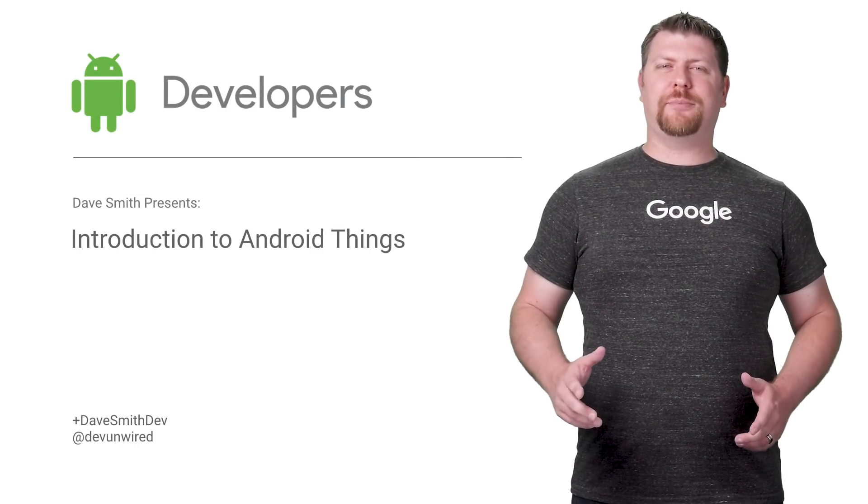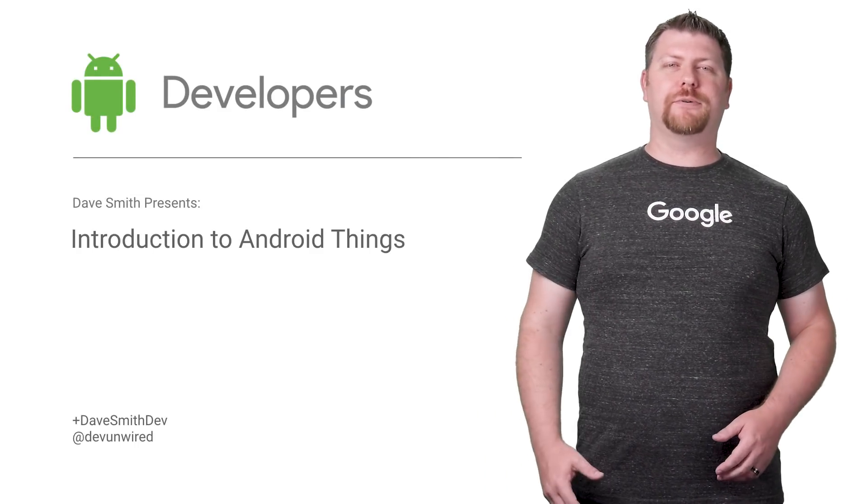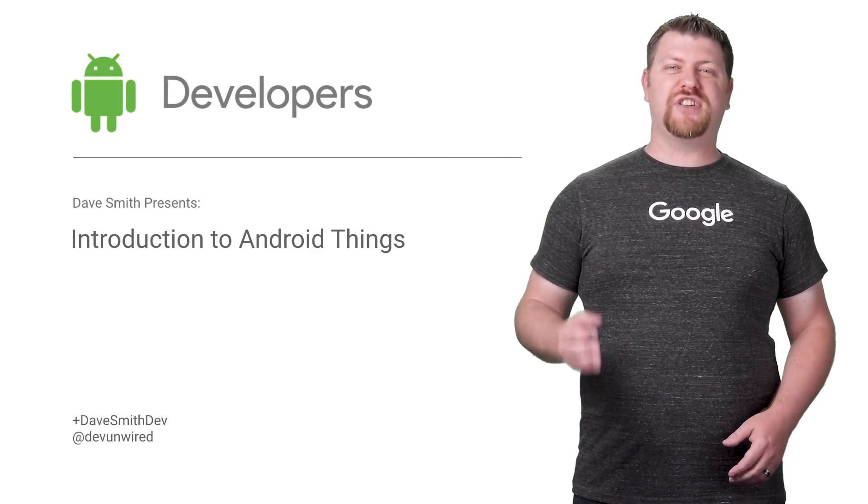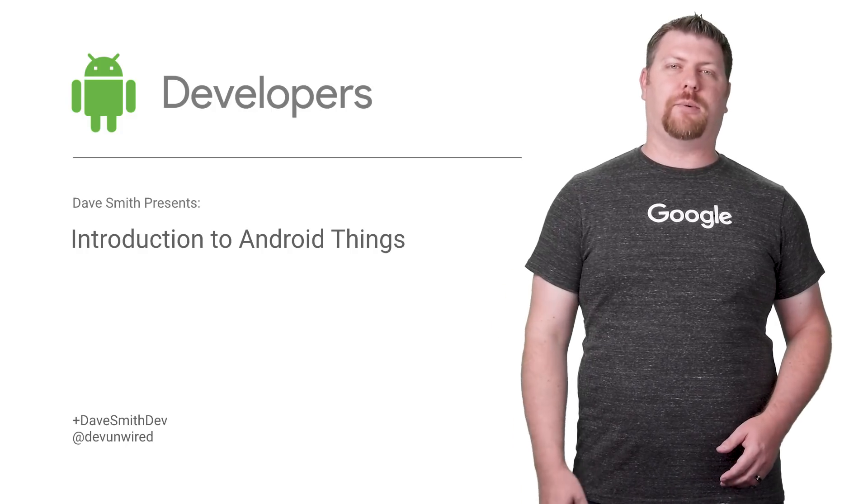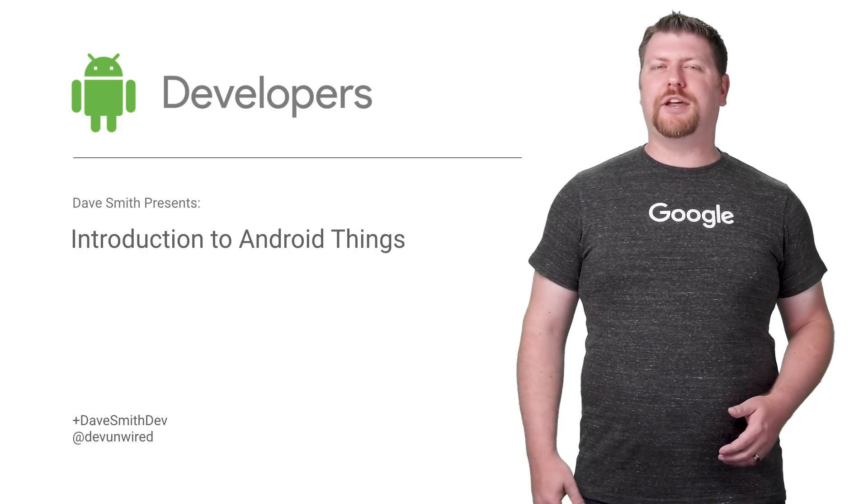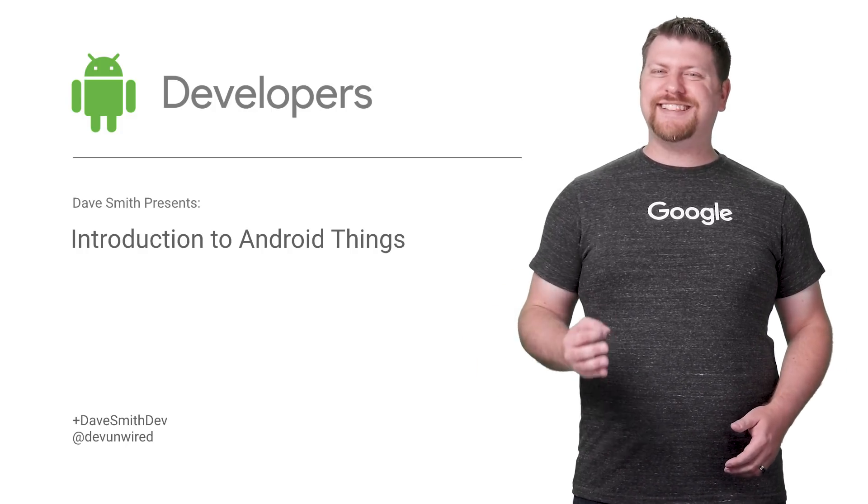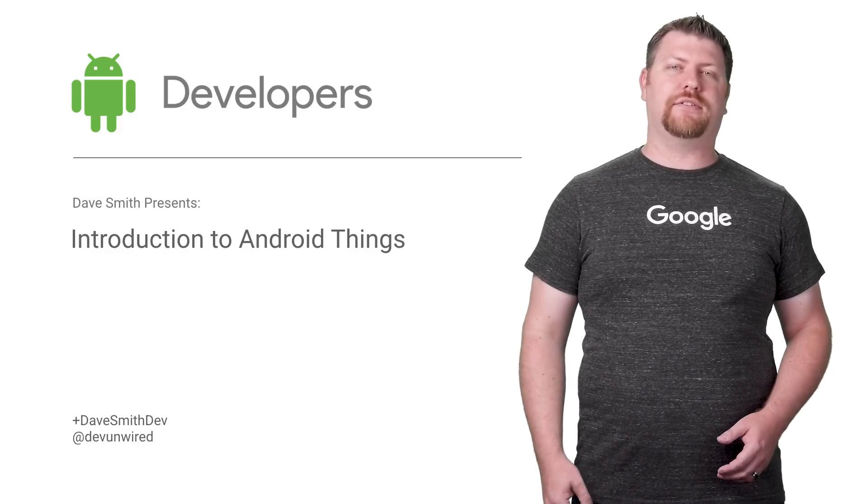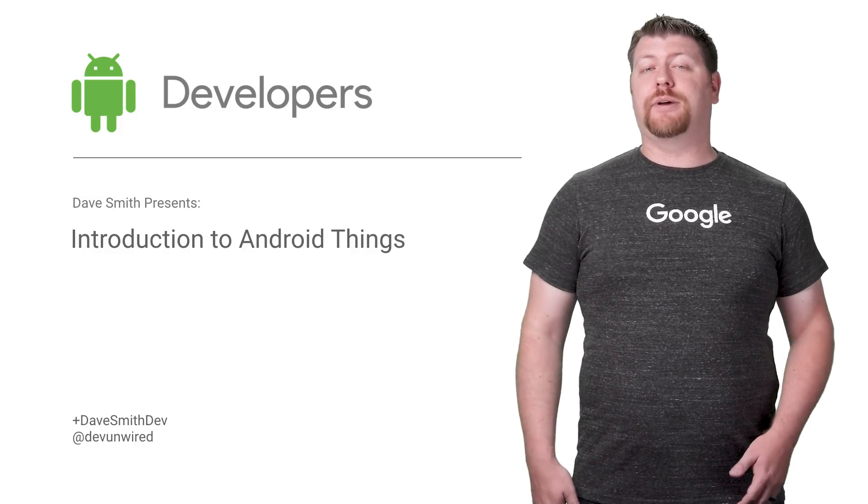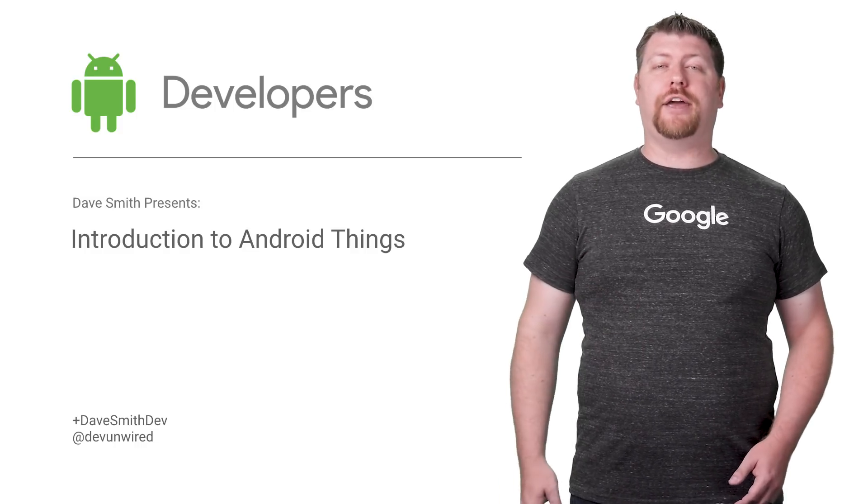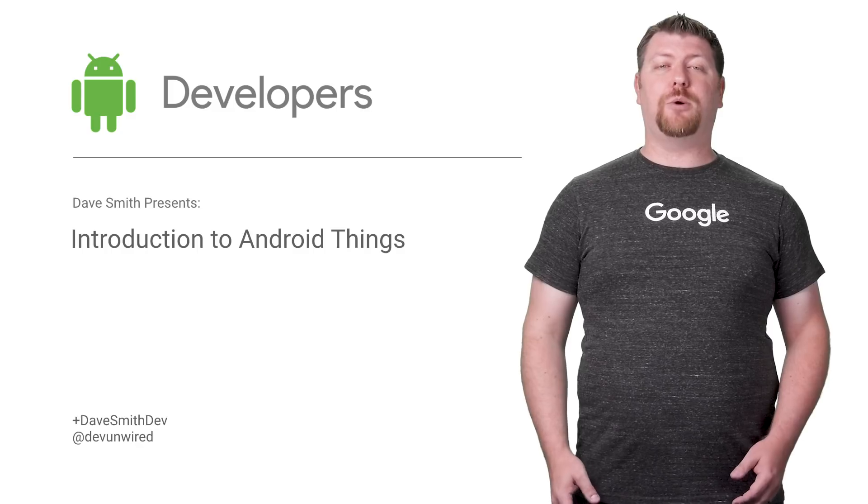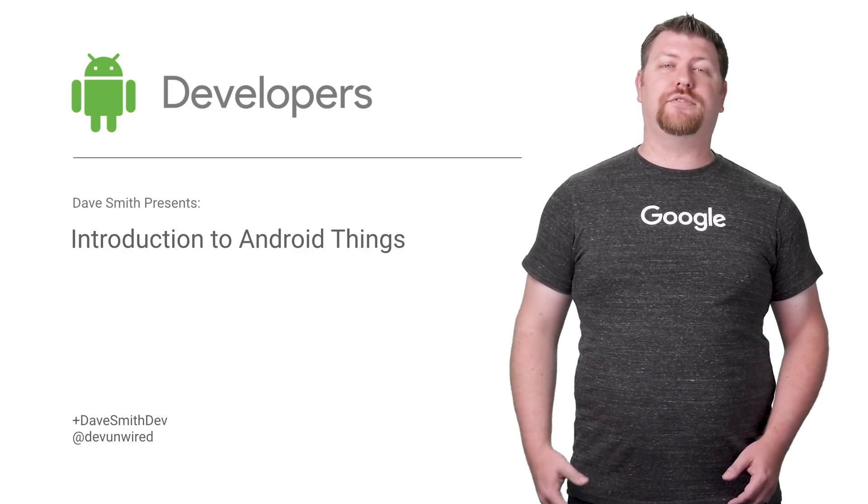The Internet of Things promises big opportunities for developers to contribute to the huge growth of devices hitting the market. But have you ever stopped to think about what it really takes to build a connected product at scale? My name is Dave Smith, and today I'm going to show you how Android Things can help you build smart, connected devices for IoT.